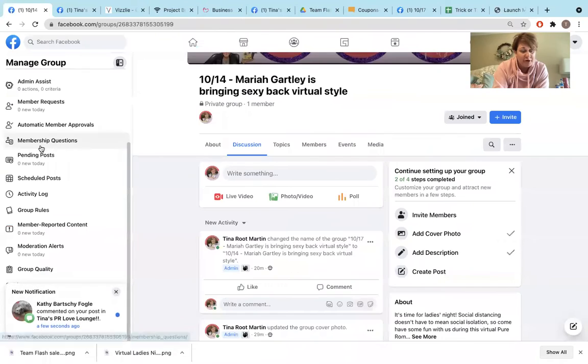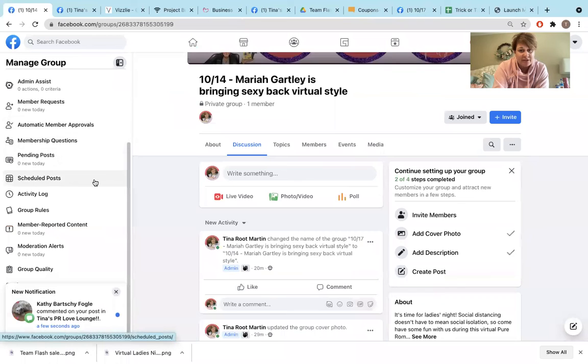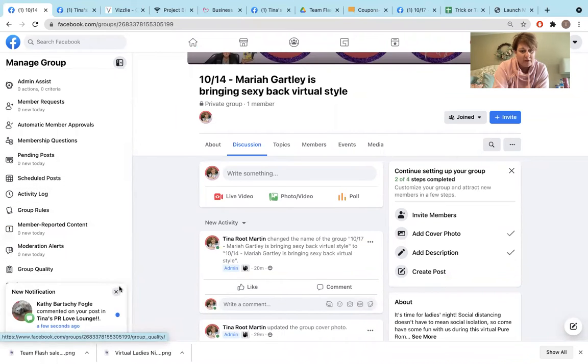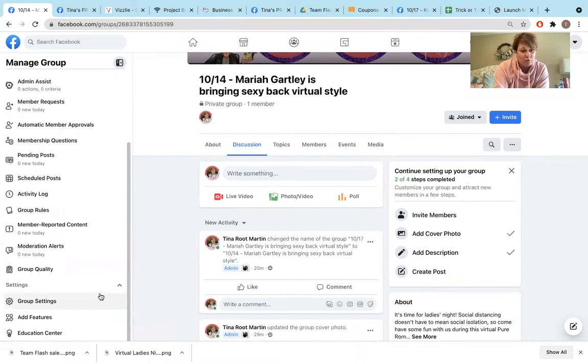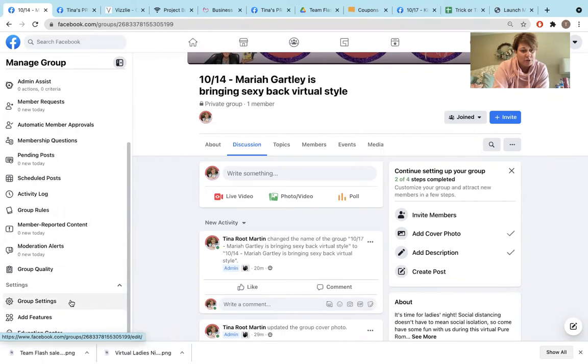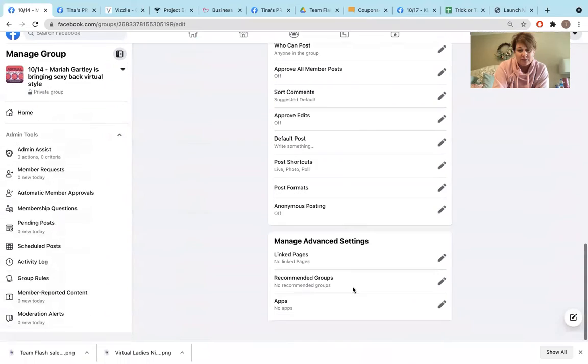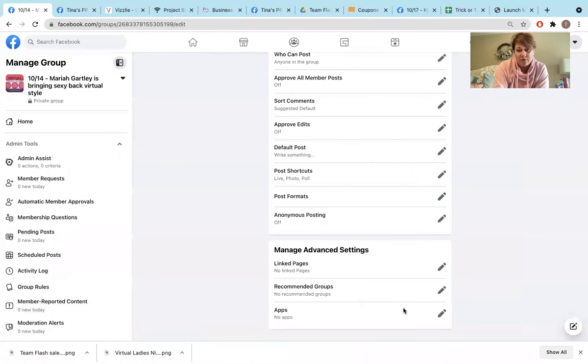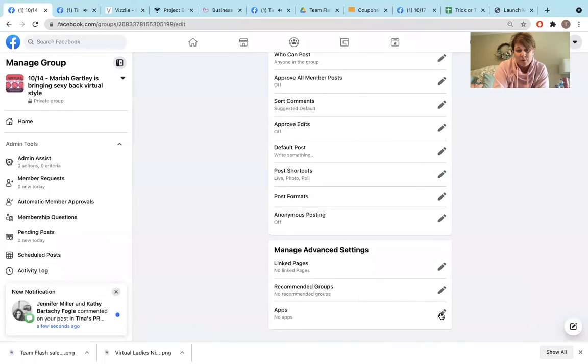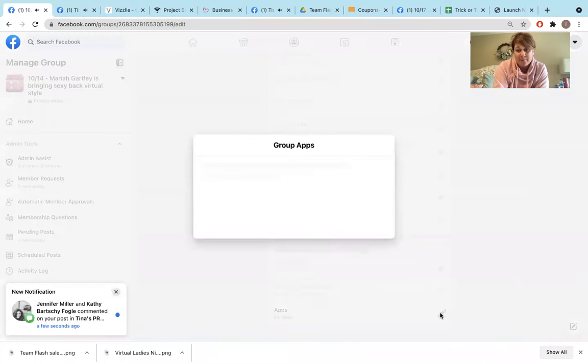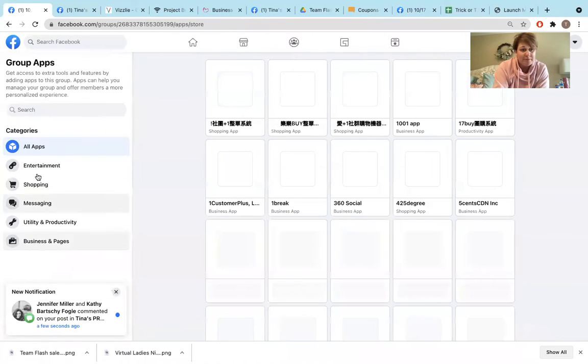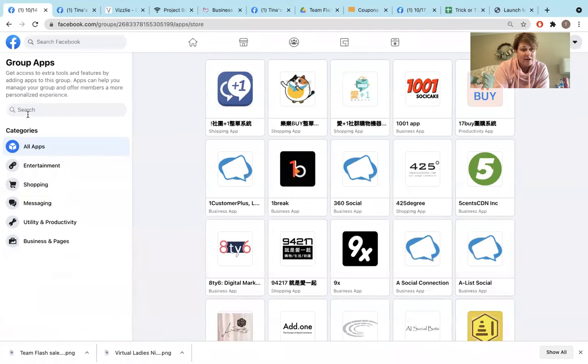We're going to come over here to a group and you're going to see the group is already set up. You're going to scroll down to group settings, scroll down to the last one. It says apps. You're going to click on add apps and then you're going to search.